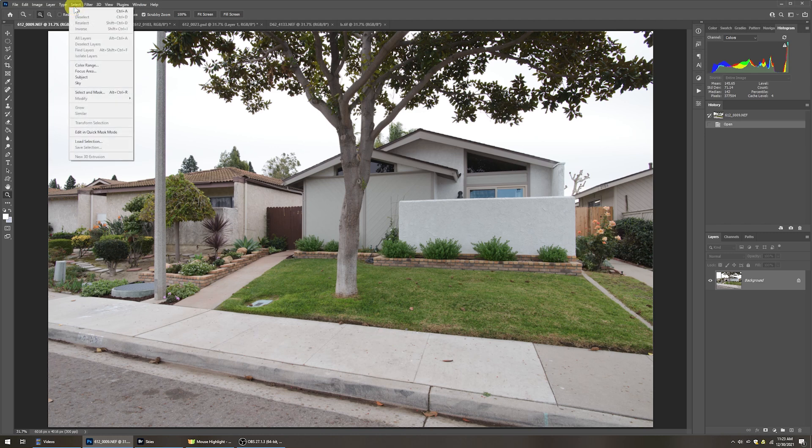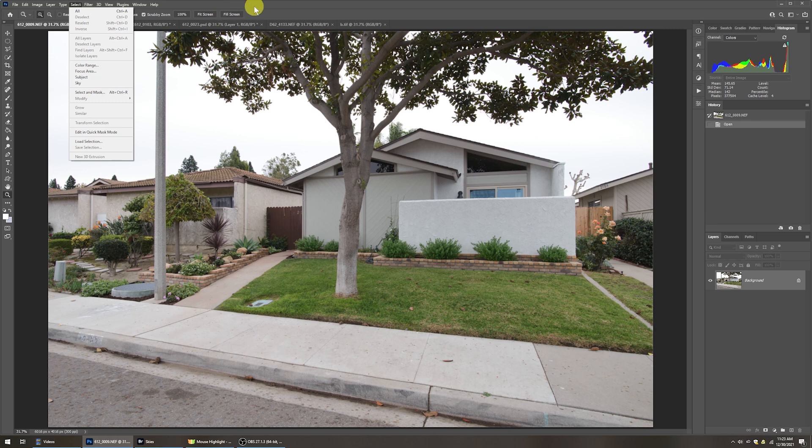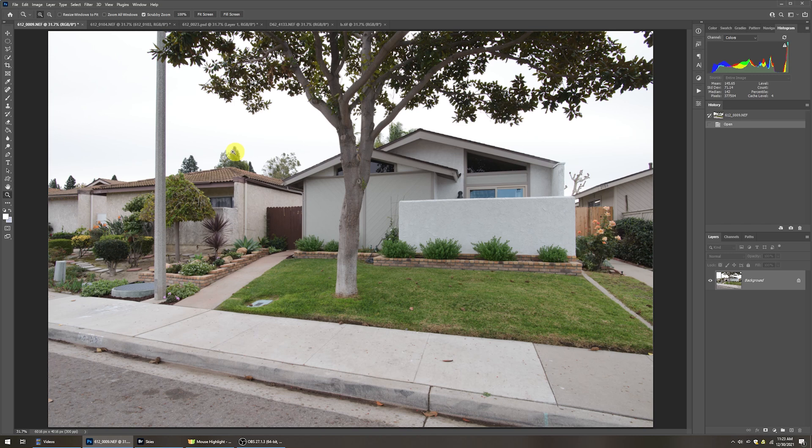Under the select menu, there is now sky and it does a really good job of selecting the sky, especially when we get into these bits that we've got to worry about around these edges of branches and twigs and leaves and stuff.